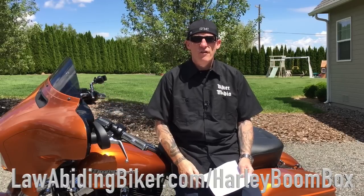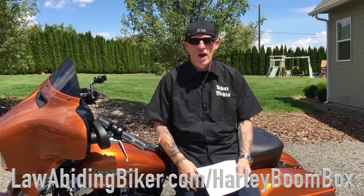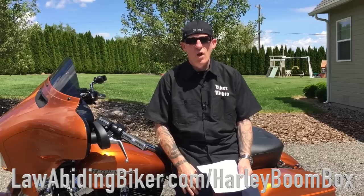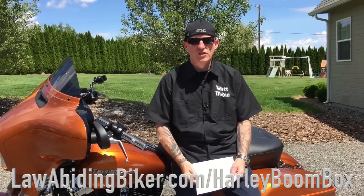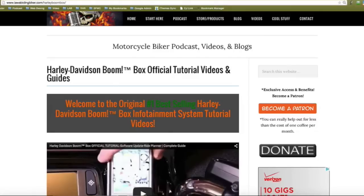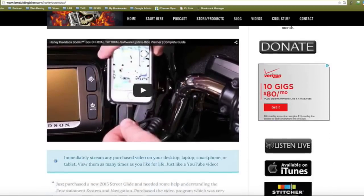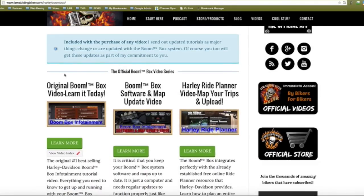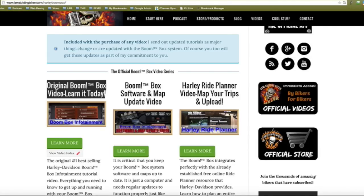Real quick up front, so I don't have to interrupt the video later on — we do have our very popular, number one ranked Boombox tutorial video series. You can learn everything about it and how to get it over at lawabidingbiker.com/harleyboombox, or you can just go to harleyboombox.com — it will get you to the same place. Over there we have the very popular entry-level Boombox system operator video. It will get you up and running and teach you everything you need to know about the Boombox, including all the hidden menus and tips and tricks to take the stress away from it. We spent a lot of time putting that video together for you.